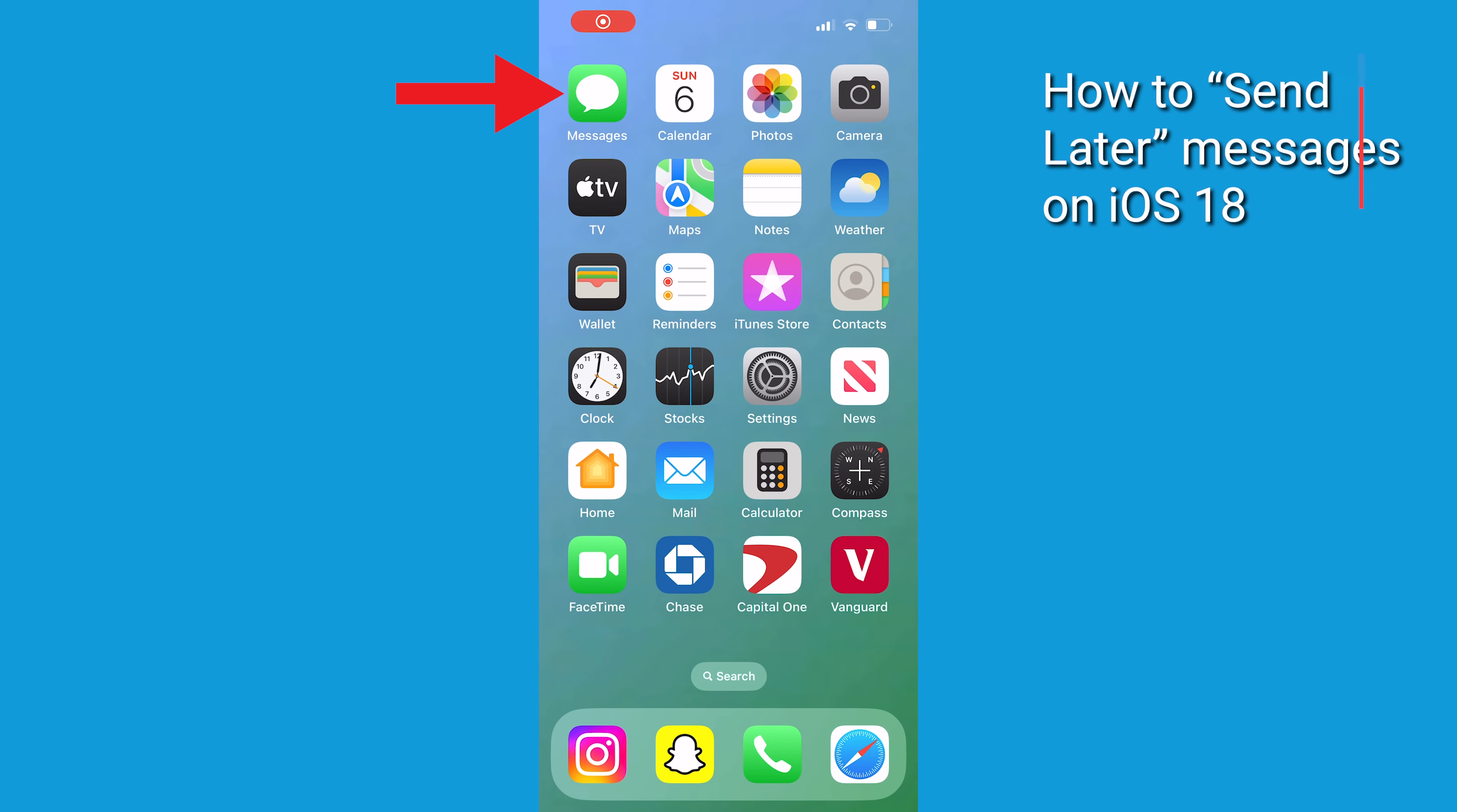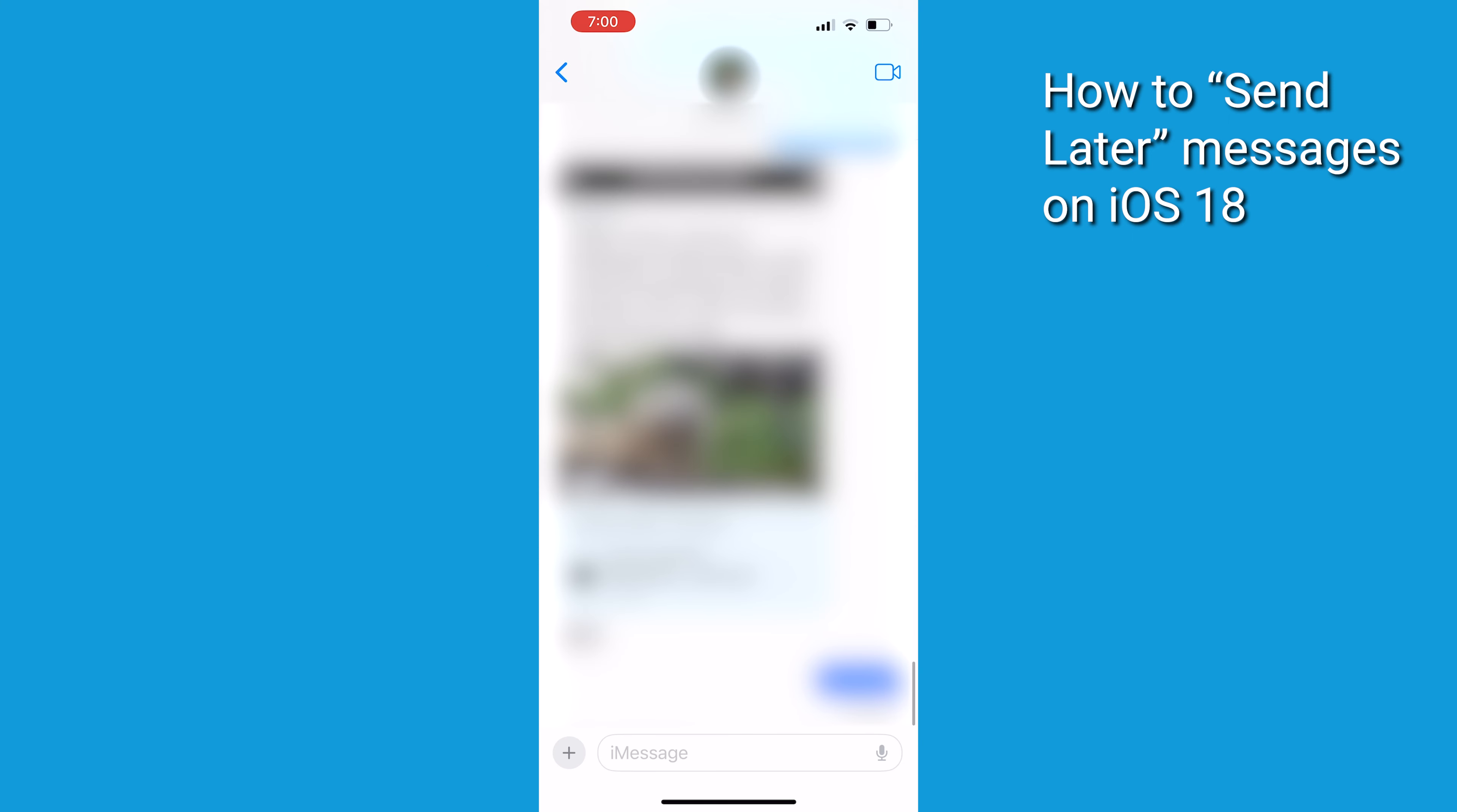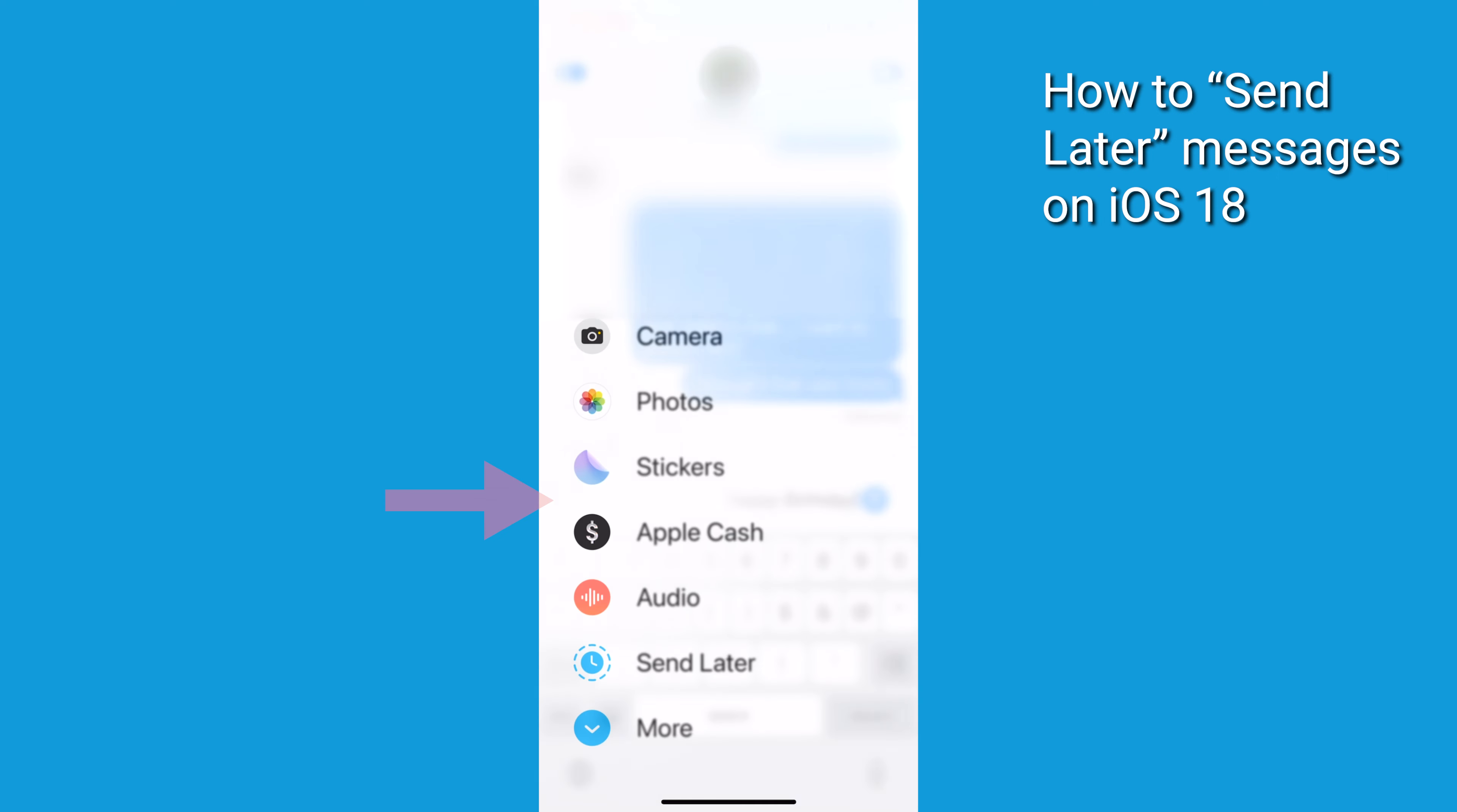Now, once you're all updated, here's how to use the Send Later feature in Messages. Open up your Messages app and start a new conversation or jump into the existing one. Type out your message like usual, but instead of hitting Send right away, you're going to tap that little plus icon next to the text box. You'll see Send Later pop up, and that is what we want. Give it a tap.